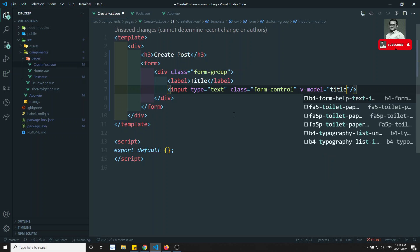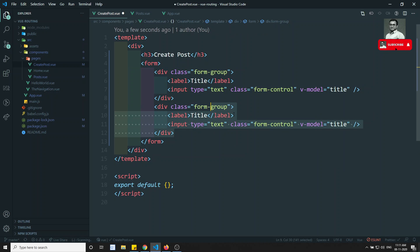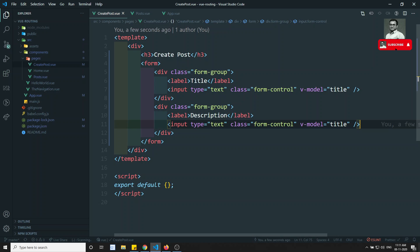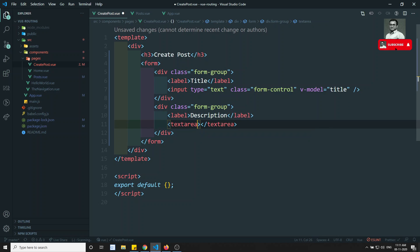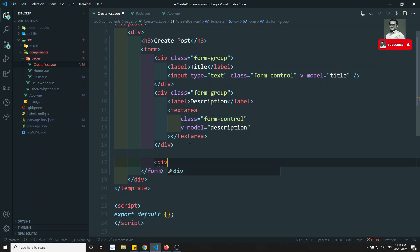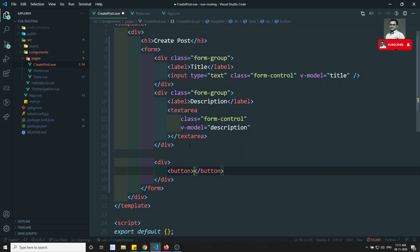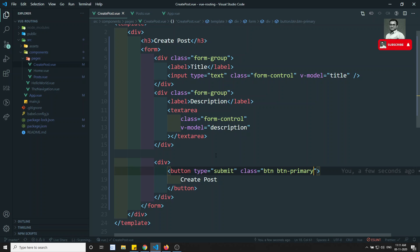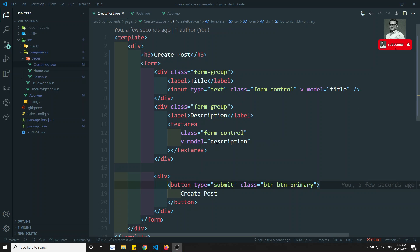I write v-model equal to title on the input. I copy that and add another field for description using a textarea with class 'form-control' and v-model equal to description. Then a div with a button labeled 'Create Post', type equal to submit, and class equal to 'btn btn-primary'.